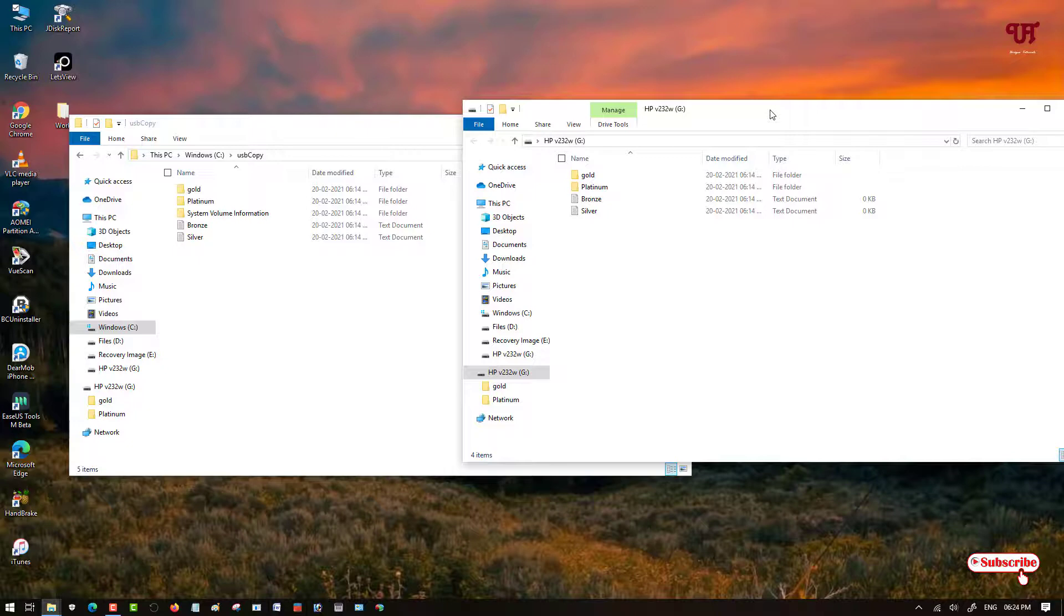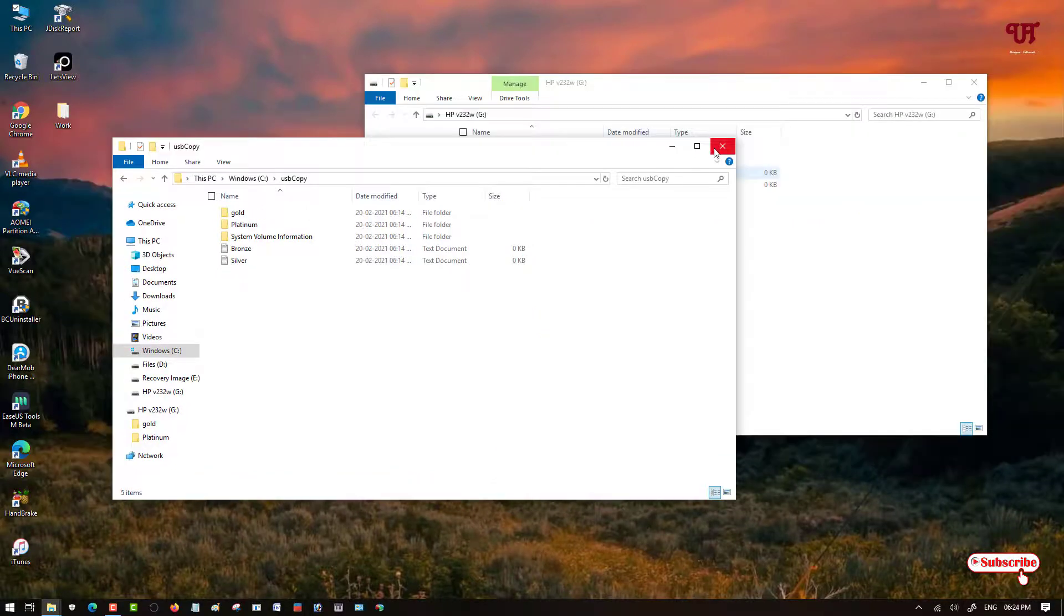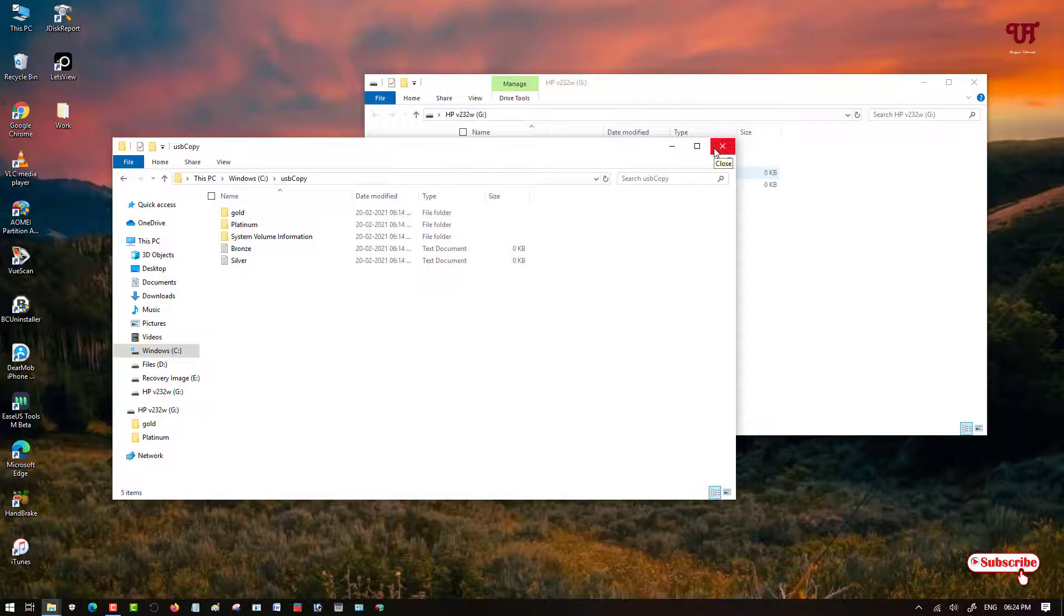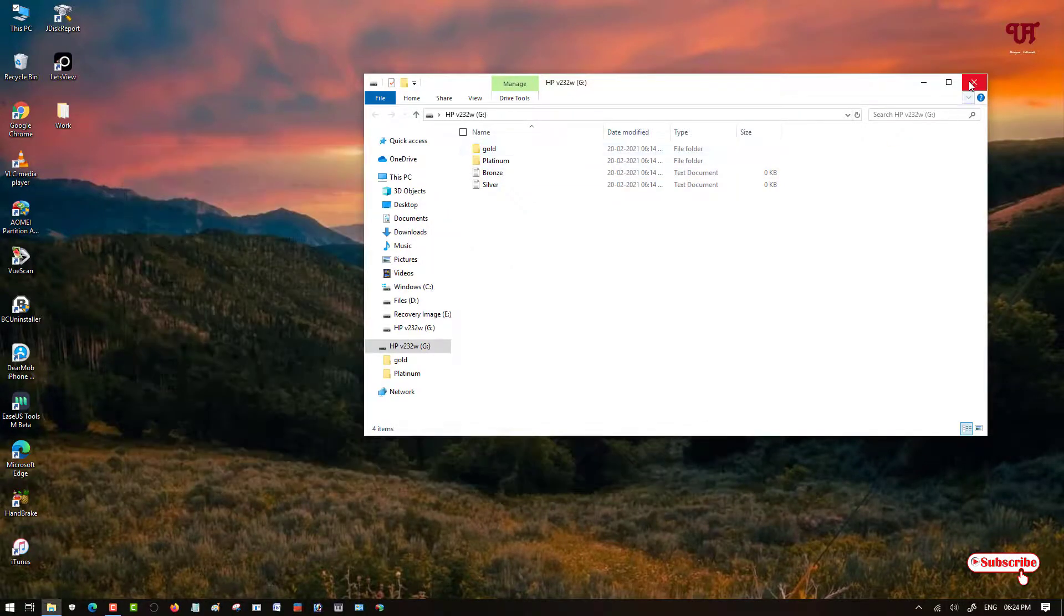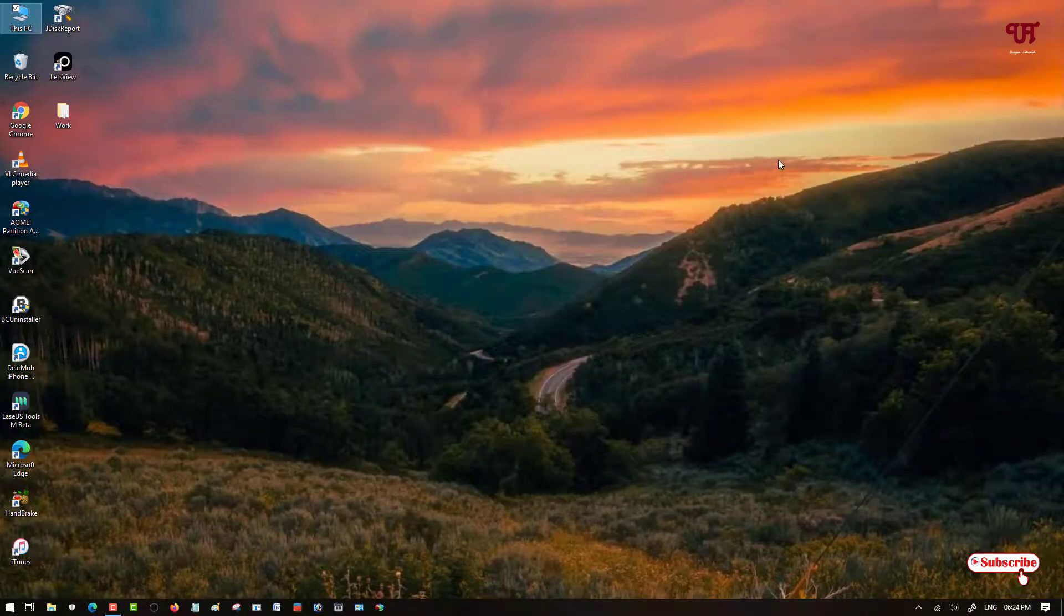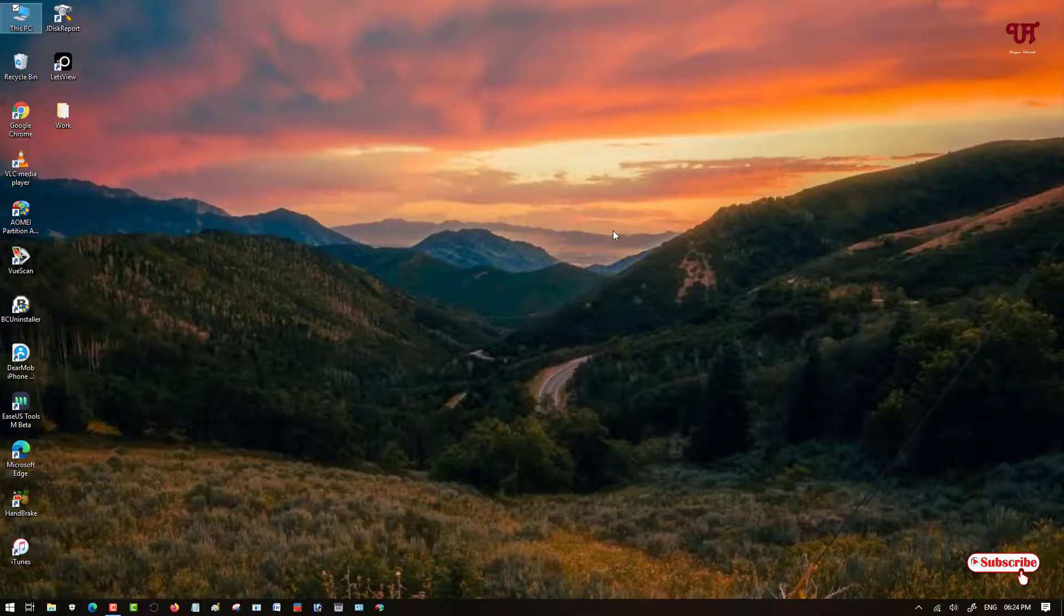So in this way you can make any Windows computer silently copy all files of a USB pen drive as soon as it is inserted. Now you may think, how do I stop this application? Let me show you.